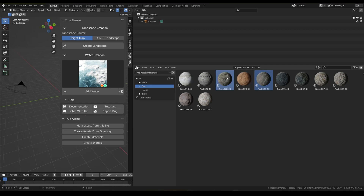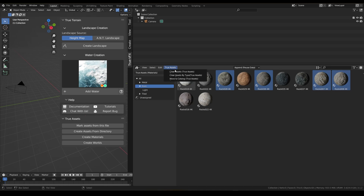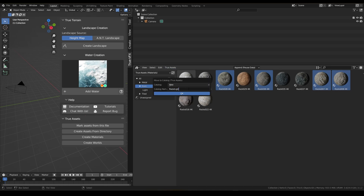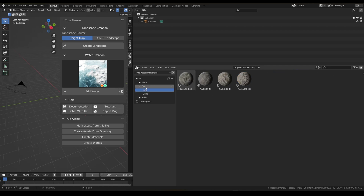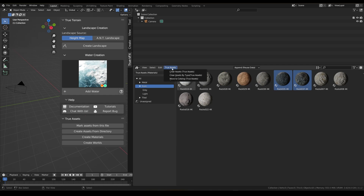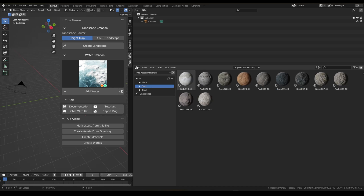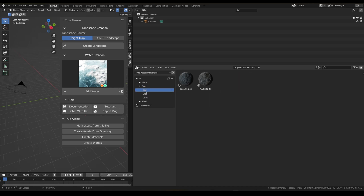We'll take this one, this one, and these ones and put them in a new catalog called 'rock gray'. Then these ones go into a new catalog called 'rock dark' — so we've got dark, gray, and light.